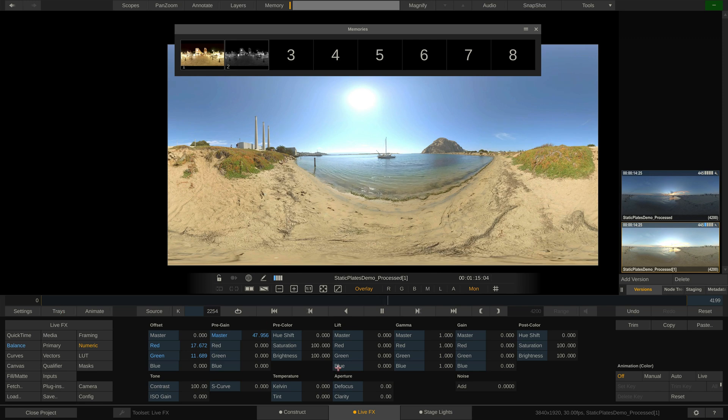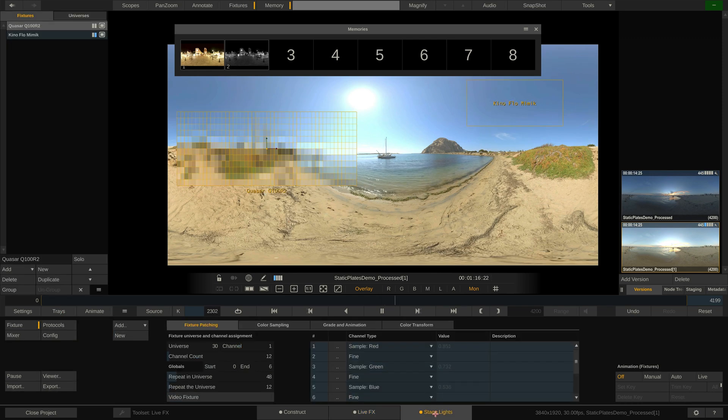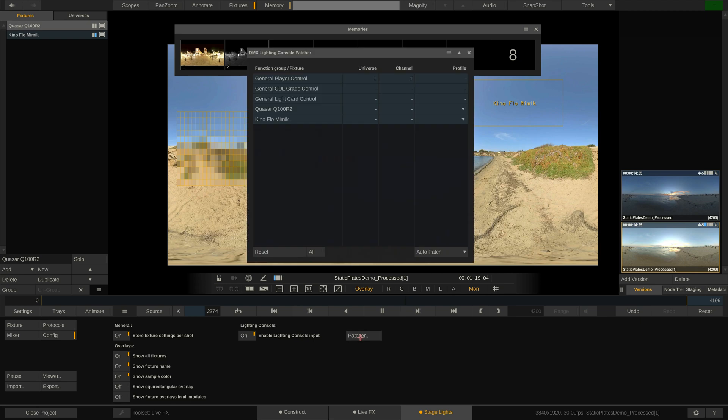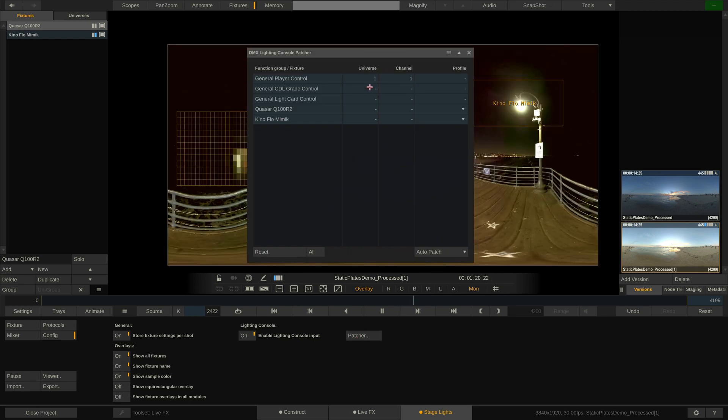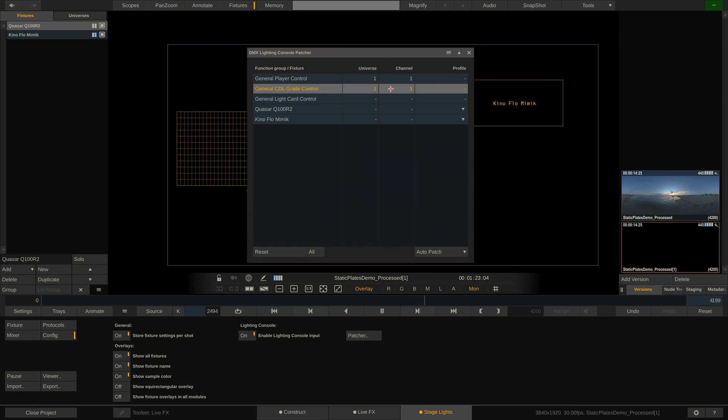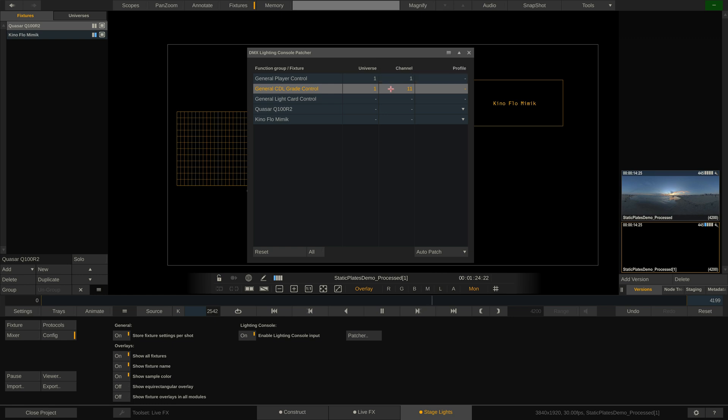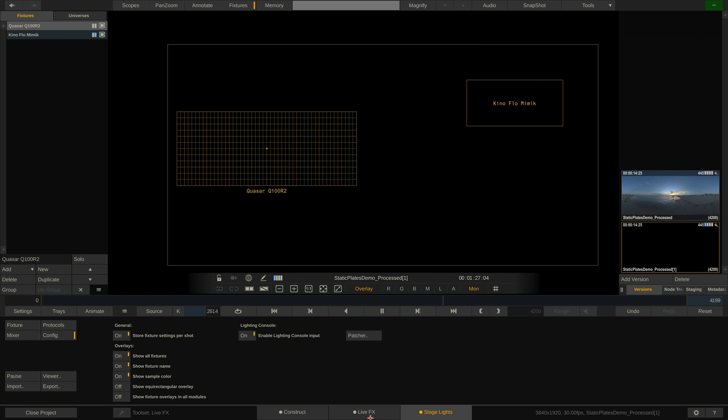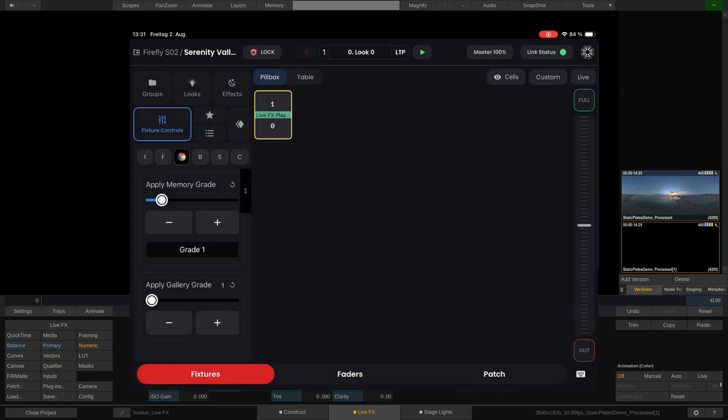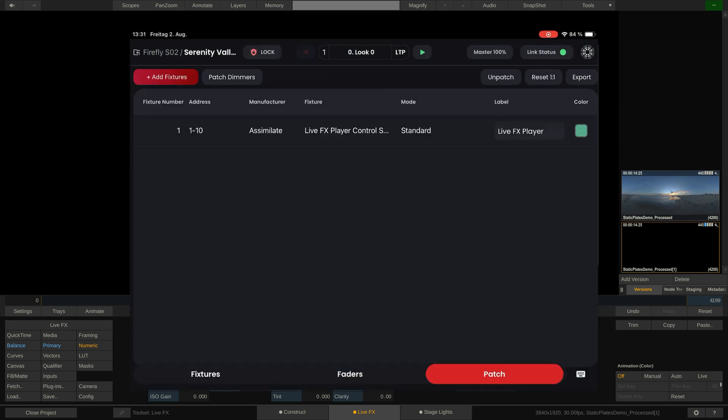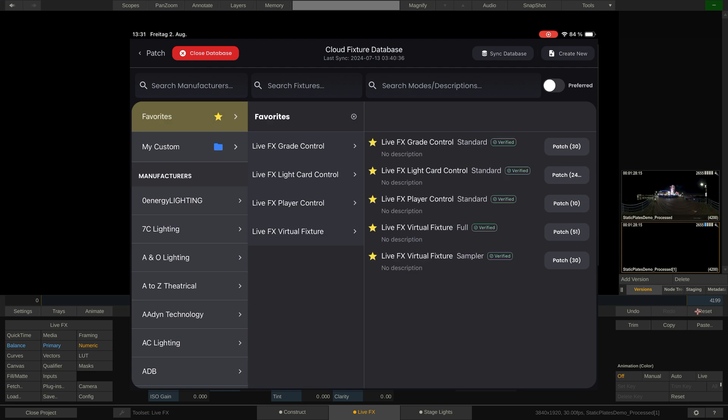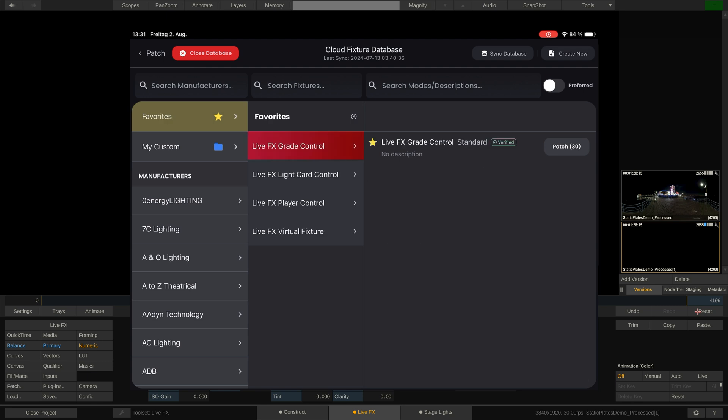Let's move on to the CDL grade control profile. In LiveFX, inside the patcher window, we can now patch this also to Universe 1, starting at channel 11, as the player control profile uses the first 10 channels. Back to the LiveFX tab and let's reset the grade here. In blackout, rinse and repeat. Go to the patch tab and add the grade control profile by patching it to Universe 1, starting at channel 11. Back in the fixtures tab, we can now select the grade control fixture and start playing with it.